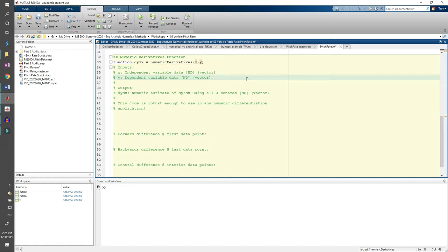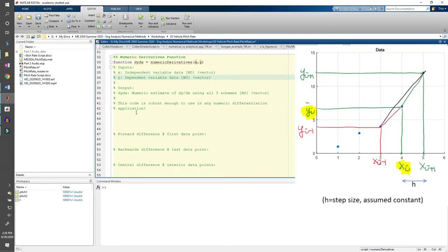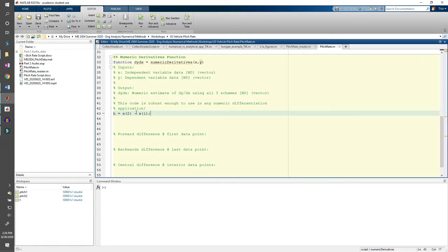As discussed in part one, the first element in the dy dx vector will be computed with a forward difference. The last element in dy dx will be computed with a backwards difference, and we use a central difference for all the points in between. I'm going to make a very large assumption here and assume that all the elements in x have a constant step size. This is a huge assumption and may definitely not be true in future problems or applications, so make sure this assumption holds true if you want to reuse this code.